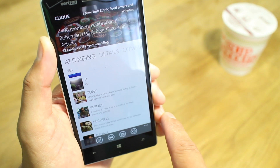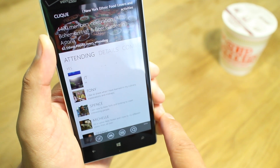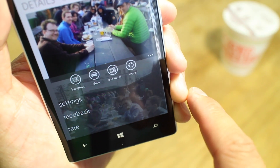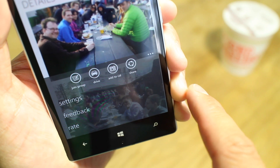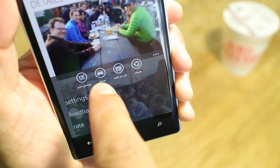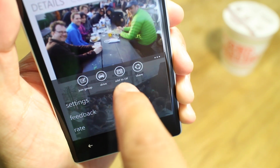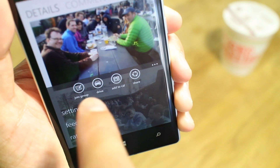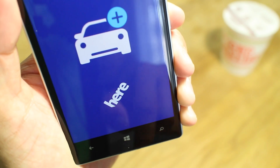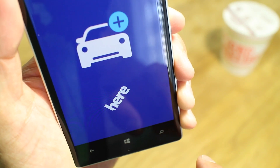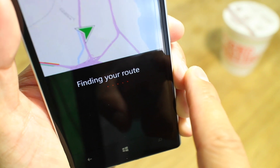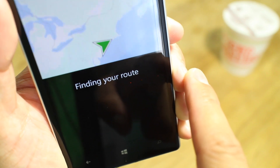Let's check out the options at the bottom. Tap on the three dots at the lower right corner. From here you can join the group, drive to the event, add to calendar, or share it. If you tap on drive, it will open up Here Maps, and that will give you the directions to the event.